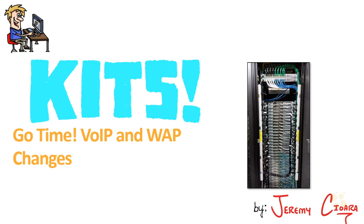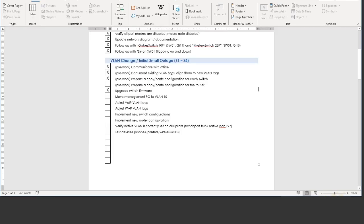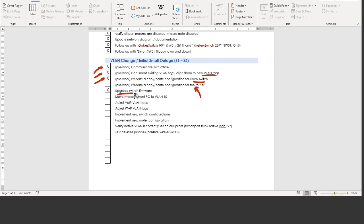By the time it's said and done, we will have implemented the VLAN changes that we designed for the voice over IP phones and wireless access points. I want to take you back to our game plan real quick - take a look at the spreadsheet that's in Microsoft Word, so it's not very spreadsheet-ish. As of right now, we have communicated with the office, they know it's going to be done. We've got the existing VLANs documented and mapped to the new VLAN tags, prepared a copy-and-paste configuration for the switch. We didn't do the configuration for the router because the Ubiquiti router has a pretty cool graphic interface. I upgraded the switch firmware, which is a tedious process, but that's now done.